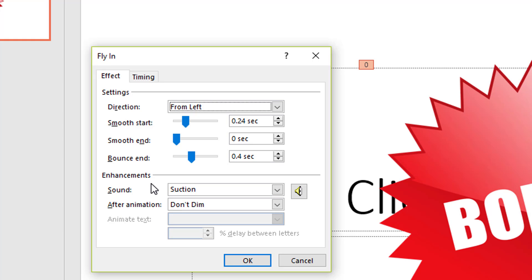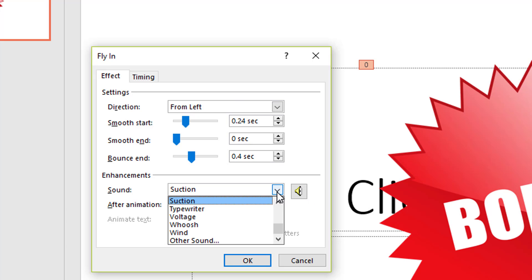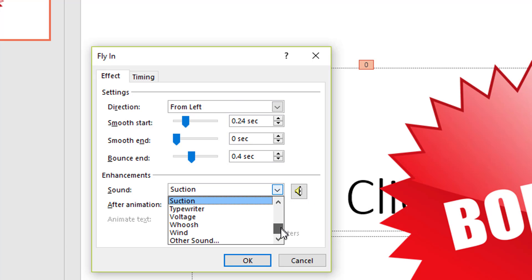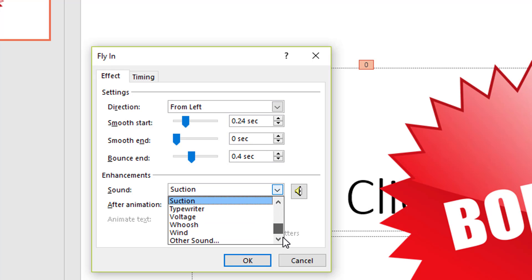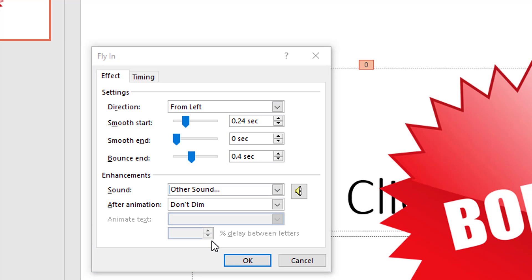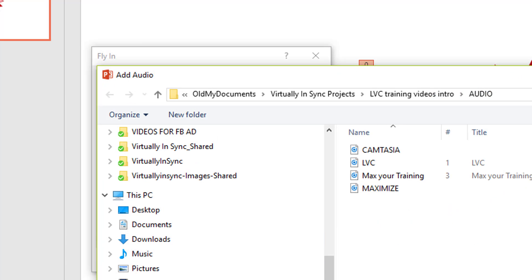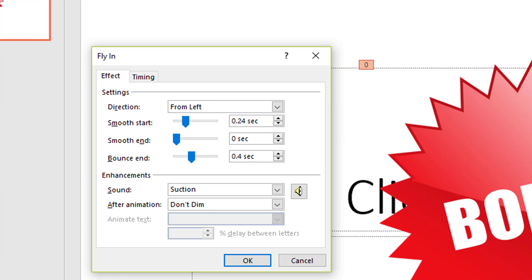Underneath here where it says enhancements, you'll see sound. And there are some number of sounds that are already pre-installed in PowerPoint. But you do have the ability to import your own by going to other sound and then you can find a soundtrack.